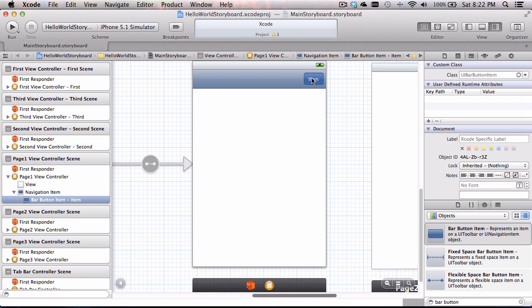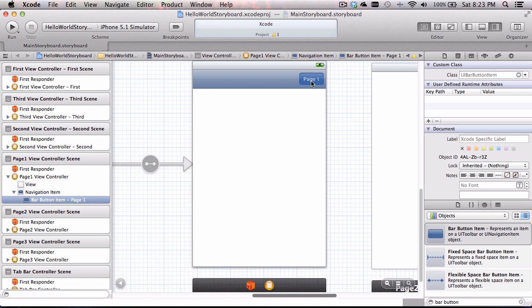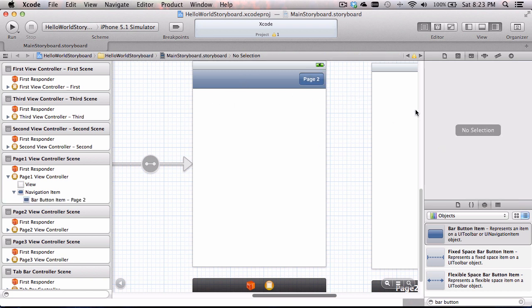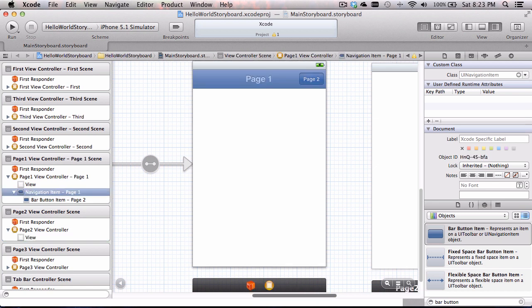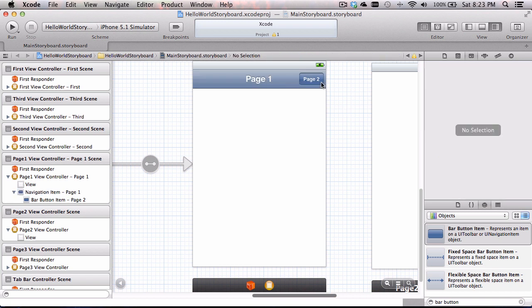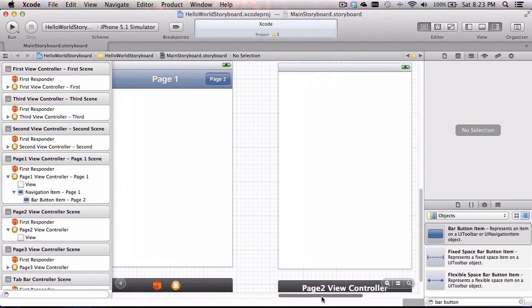I dragged the bar button item onto the navigation bar. I want to rename this guy — I like to do it in Xcode rather than code — so I'm going to double-click and call it 'page two,' because when you click this button I want it to go to page two. I'd also like to know I'm on page one with this controller, so I can double-click on the top navigation bar and name it 'page one.' Now the page one label is there, and clicking the button will go to page two.